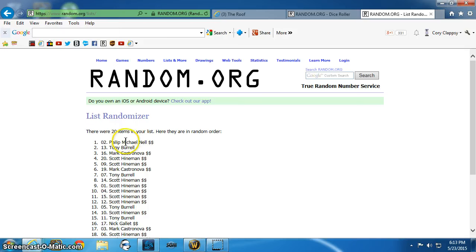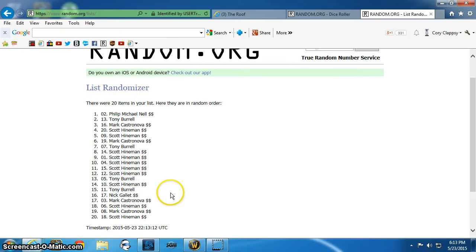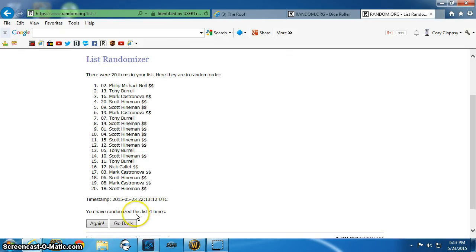Phil, send me a PM with a team. Scott, when he's done, I will tell you so you can send me a team.